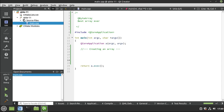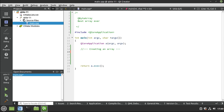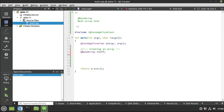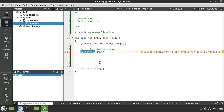All right, so first thing we need to do is start at the beginning. We need to actually create an array. I'm going to say QByteArray, let's call this 'stuff'. You may be wondering - you never included it. It's already built right in, so you don't need to. It's right in QCore.